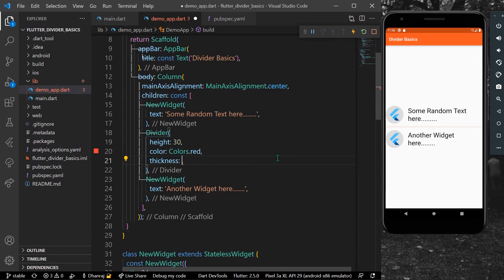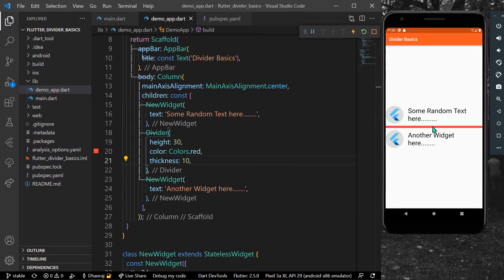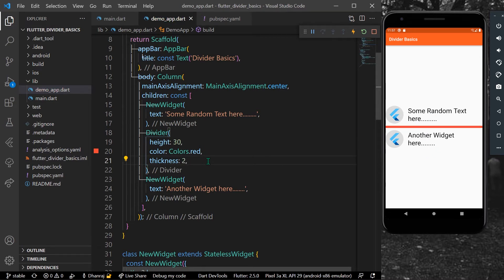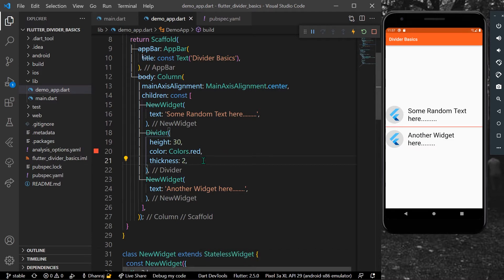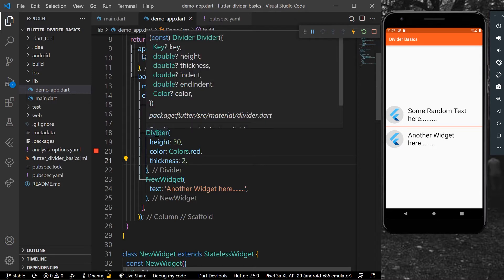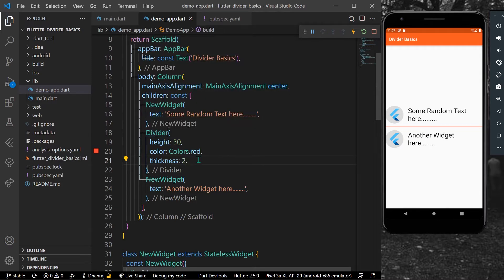For example, let's give it a thickness of 10 so you can see it properly. As you can see we have a divider with thickness 10. Let's keep it at a thickness of 2 — so this is the thickness of 2.